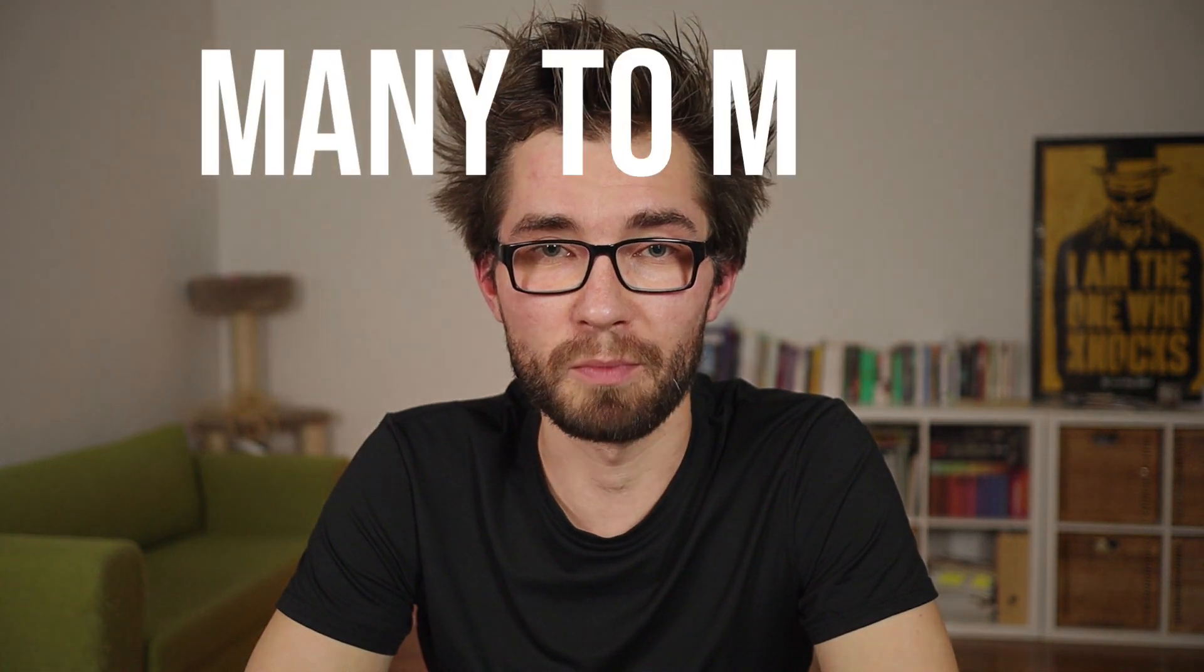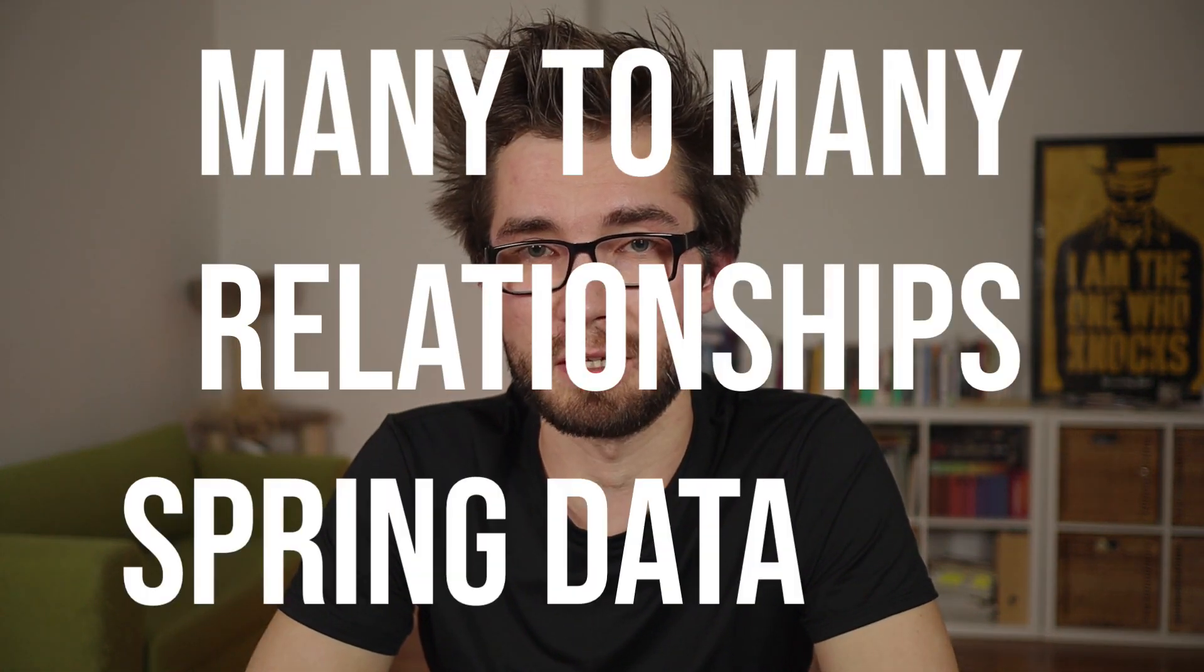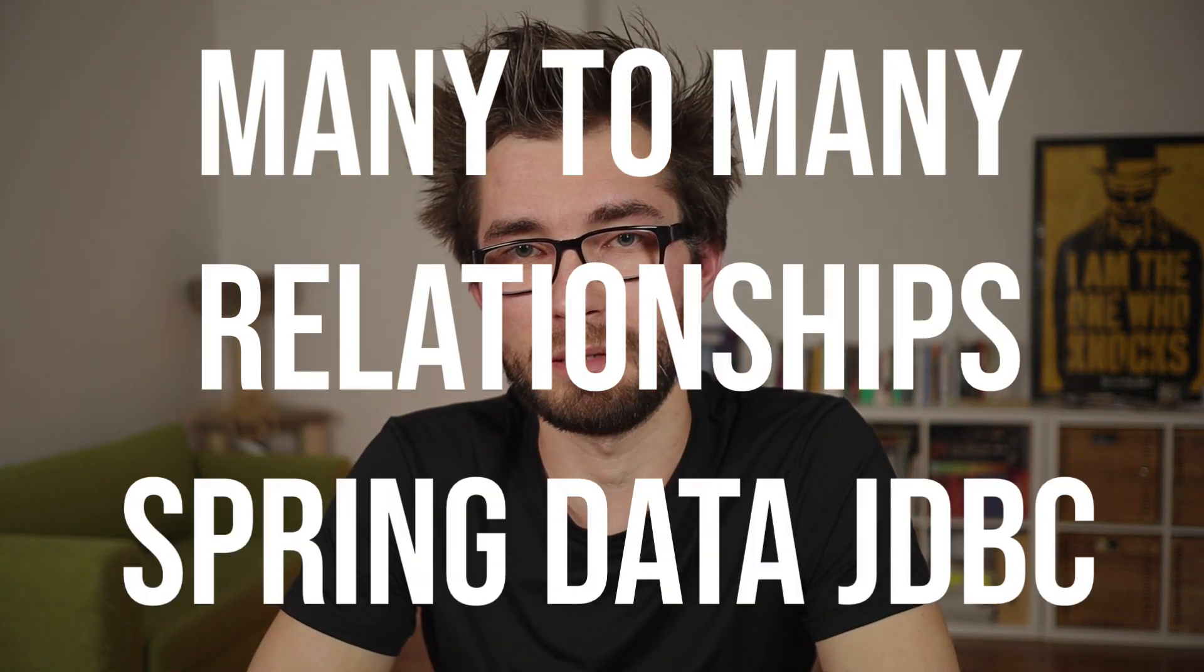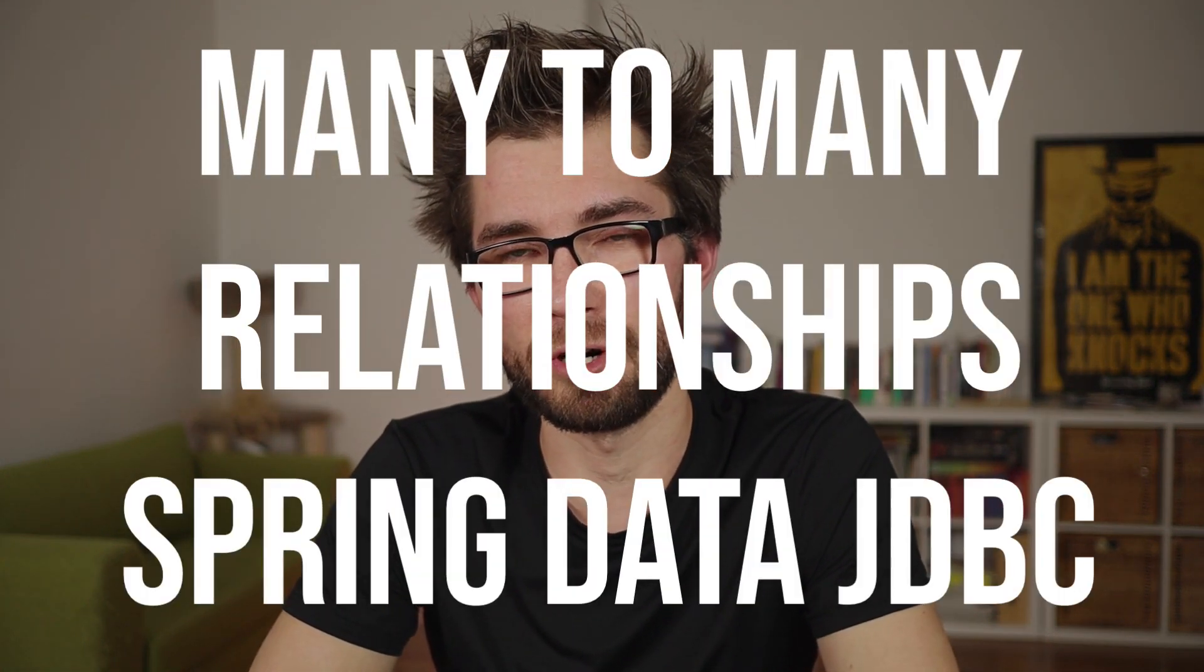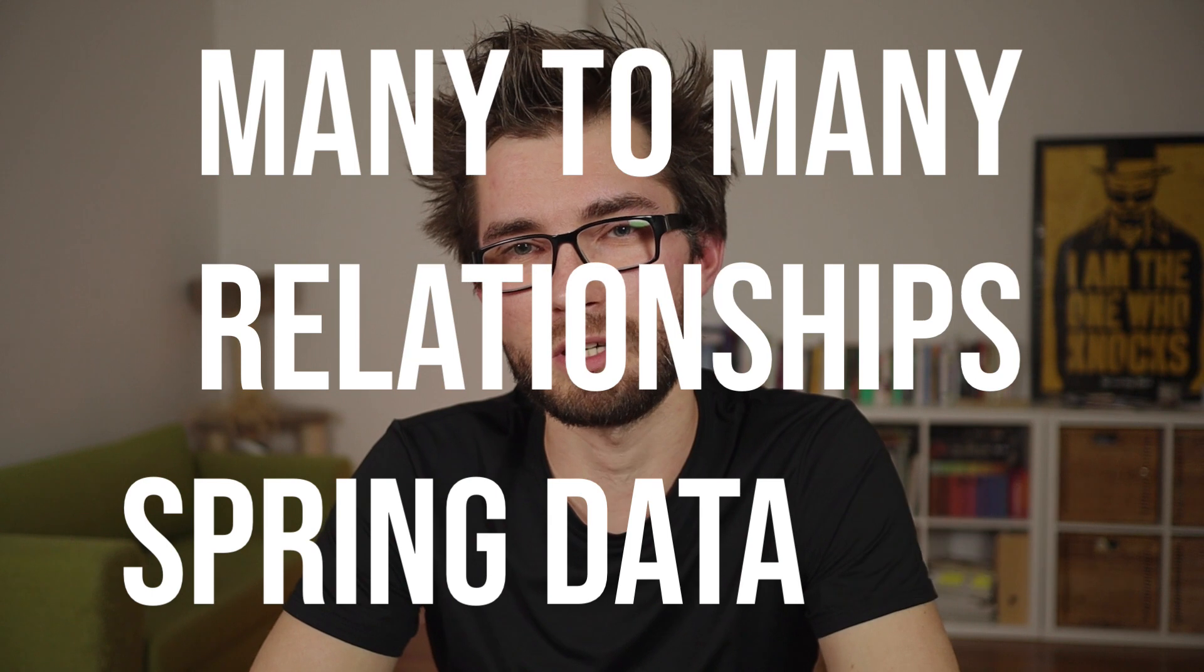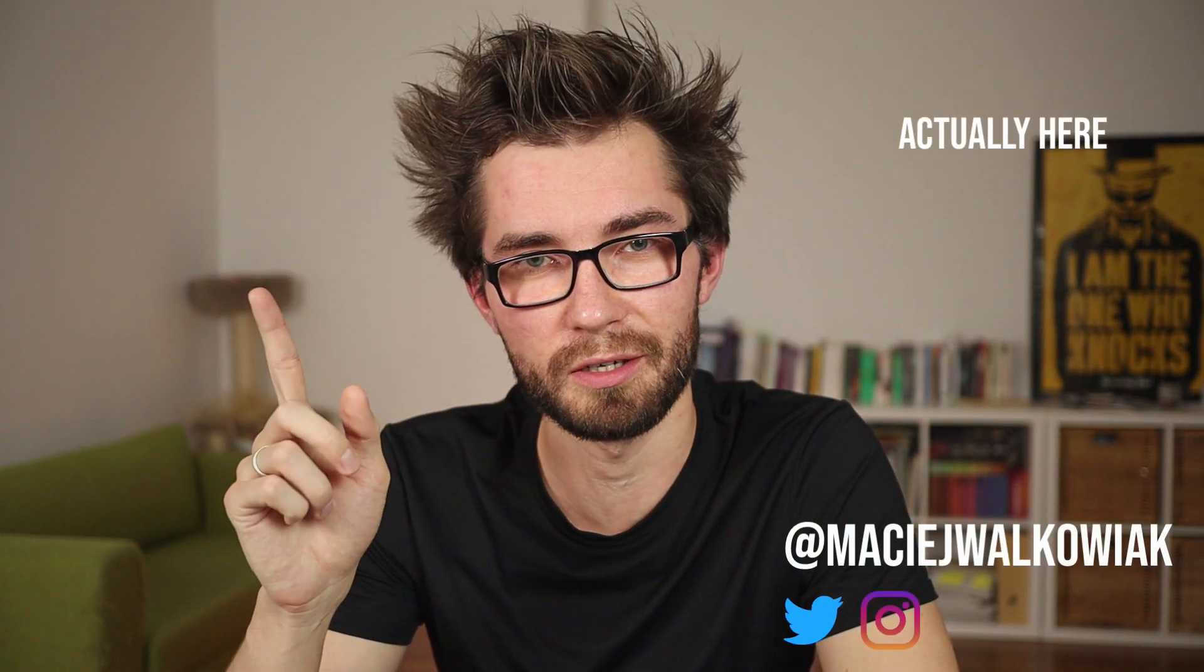Let's talk about many-to-many relationships in Spring Data JDBC. This is the third episode from the series, so if you haven't seen the previous one, you can check the link somewhere here.